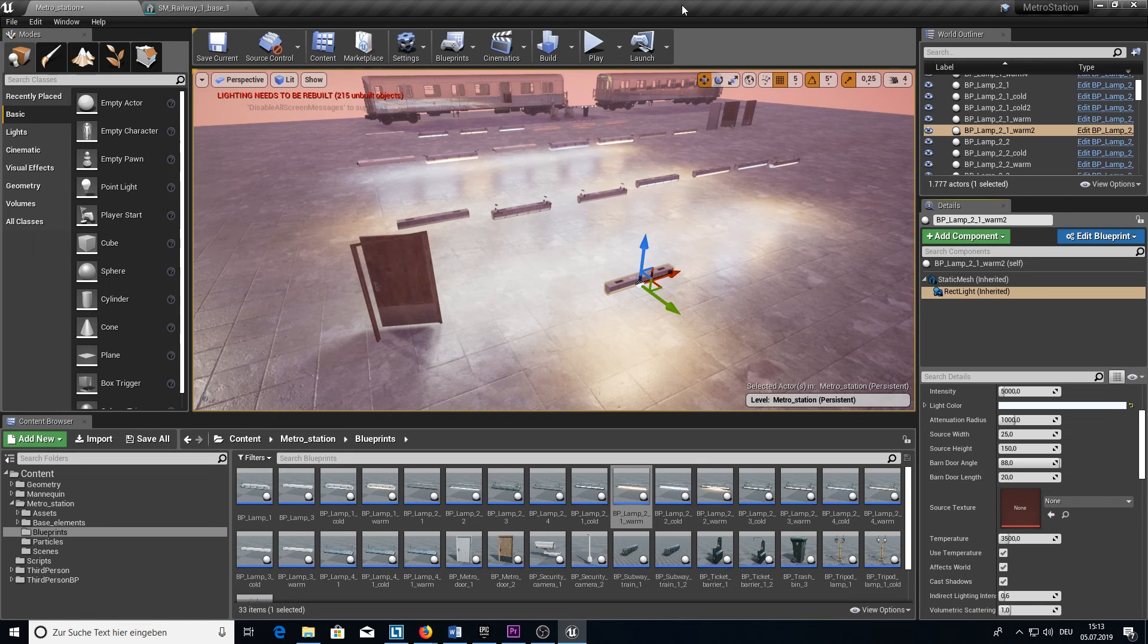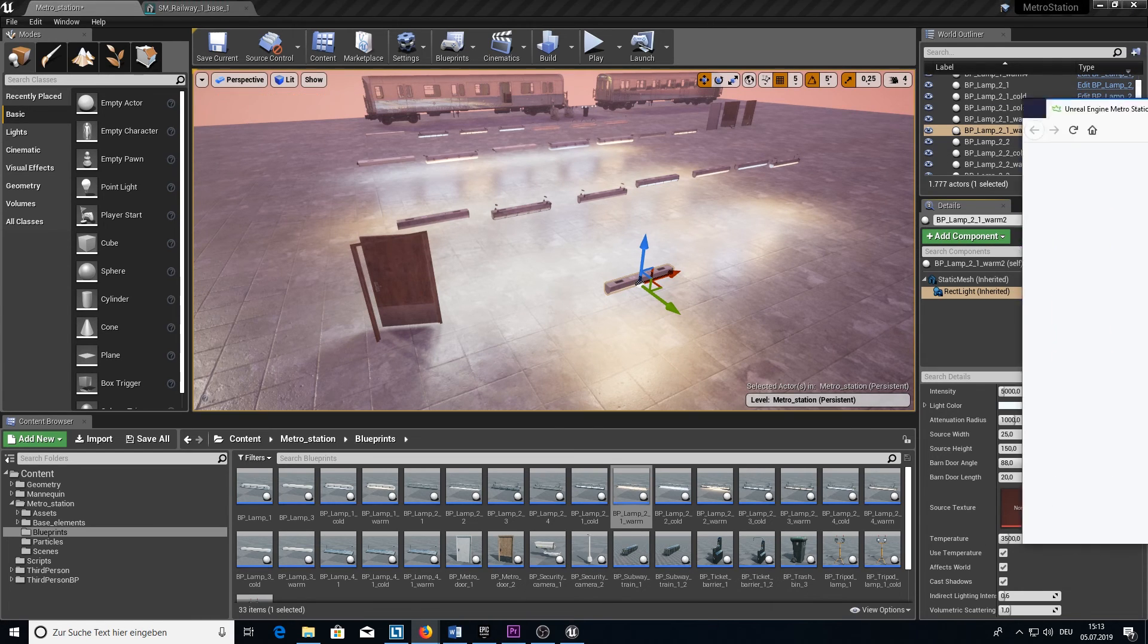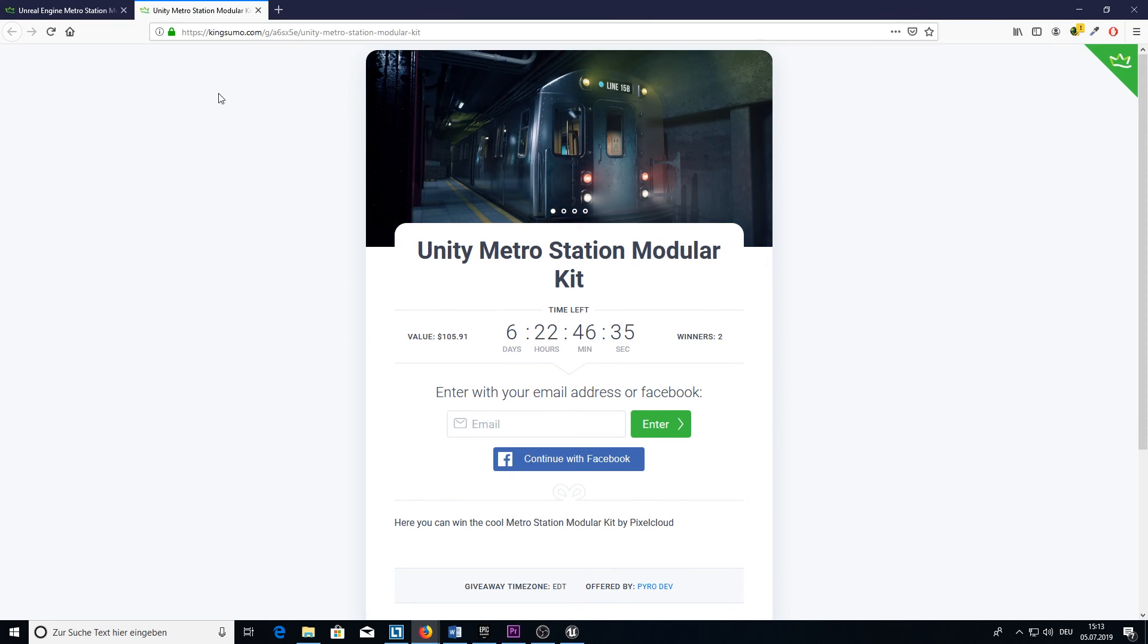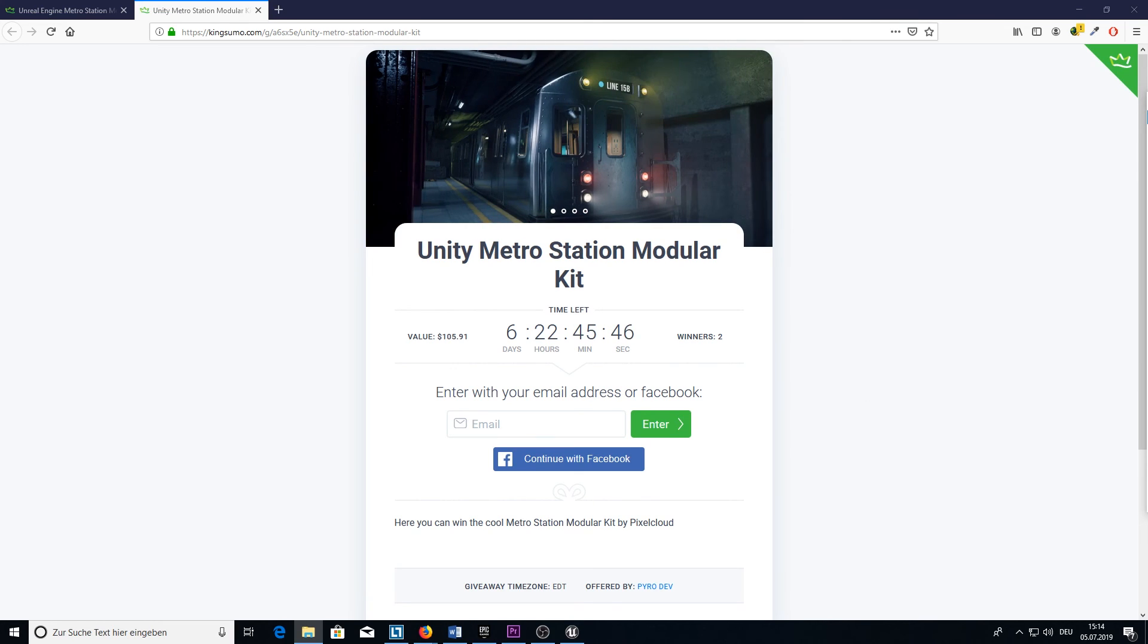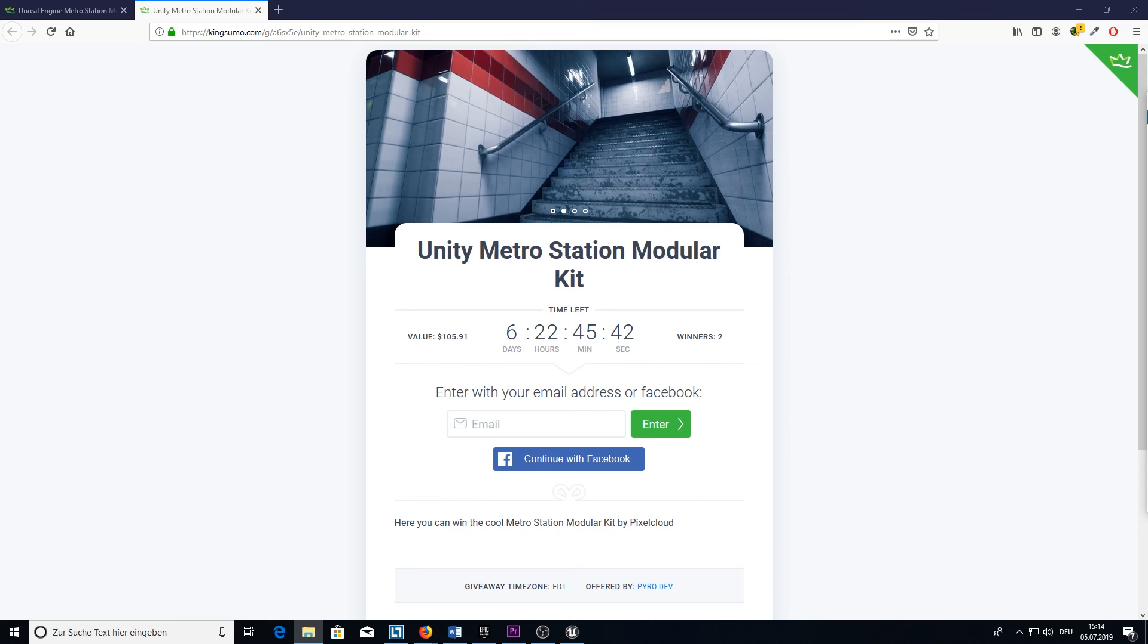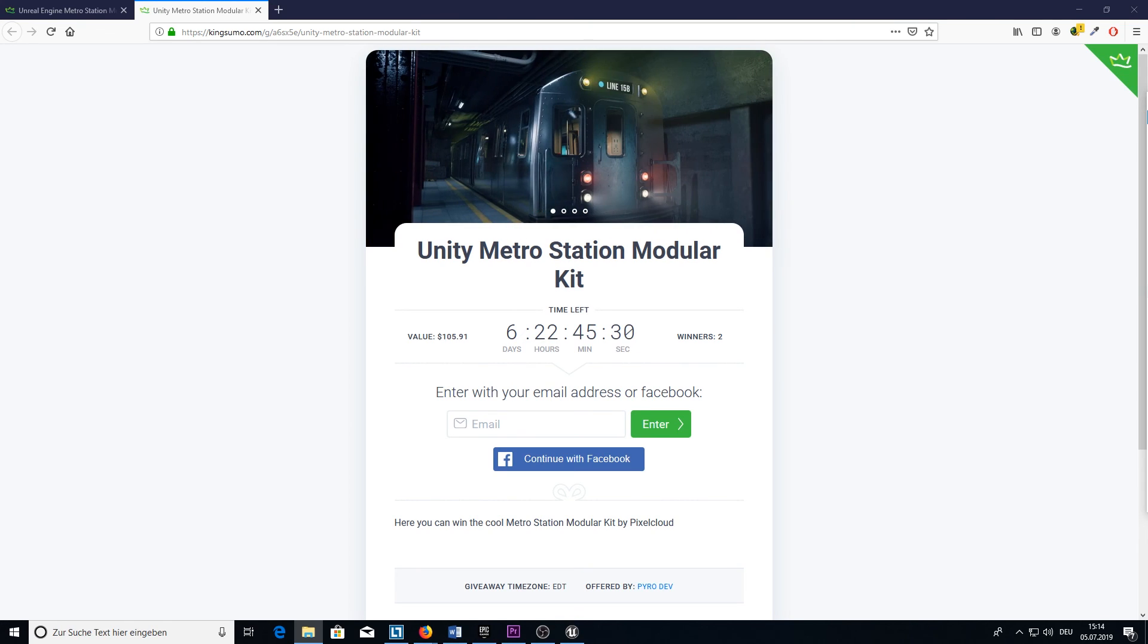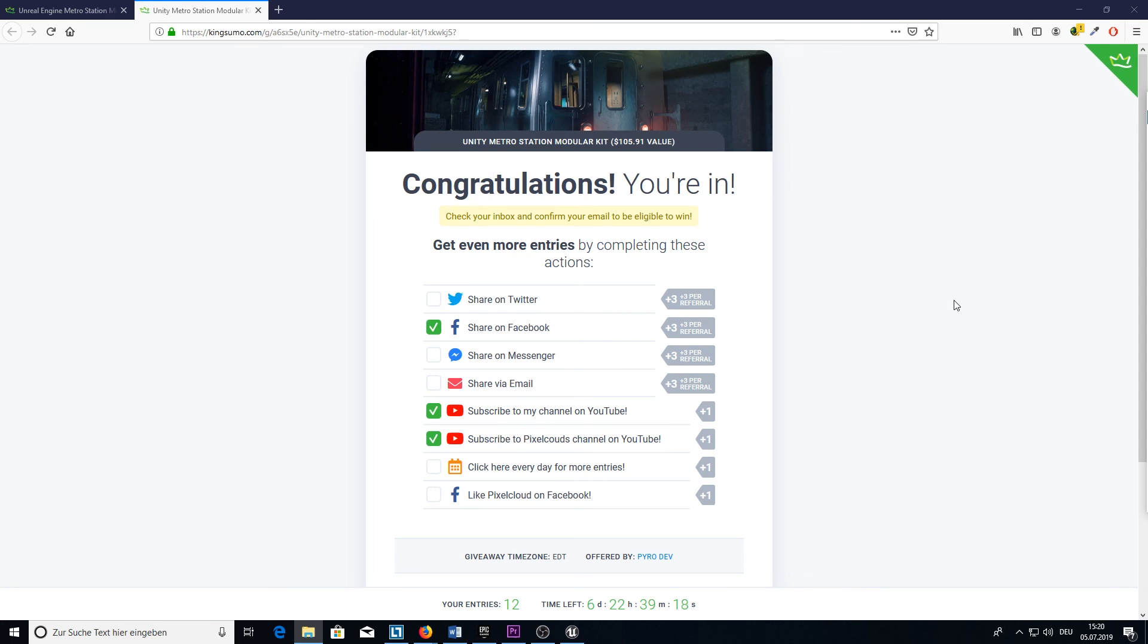And that's all for the asset pack. The last thing we have to do is the giveaway of course. So here you have the giveaway page. I made one for the Unreal Engine metro station and I made one for the Unity metro station. You will find the links inside the video description. For both kits we have two winners. You can enter here with your email address. After you entered your email and confirmed it you can earn points to increase your chance to win the kit. After 14 days Kingsumo will automatically pick two winners for both kits. Then we will send you the codes or we ask the support to add the kit to your account.